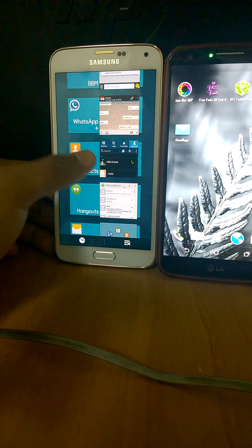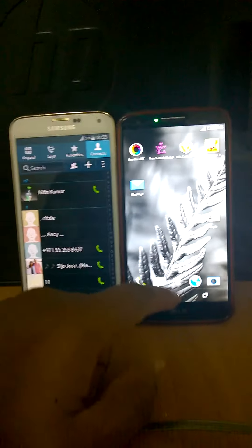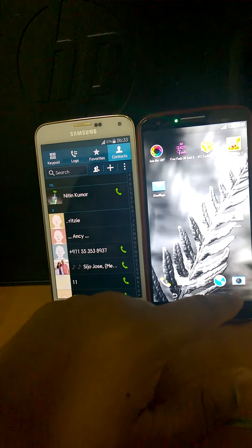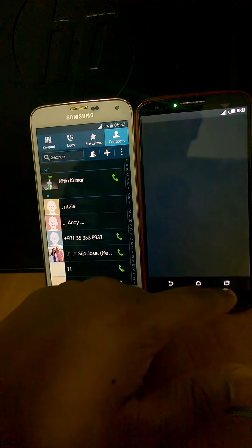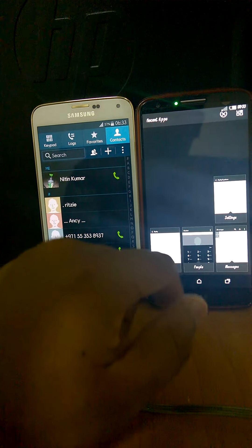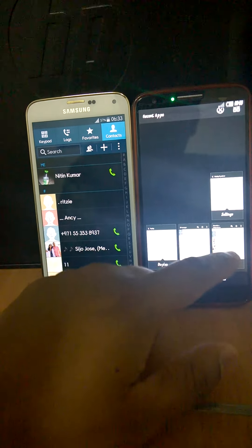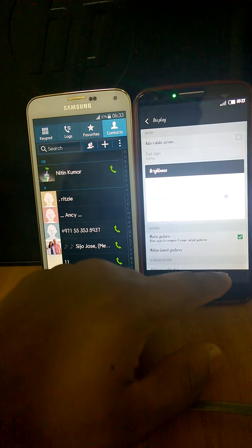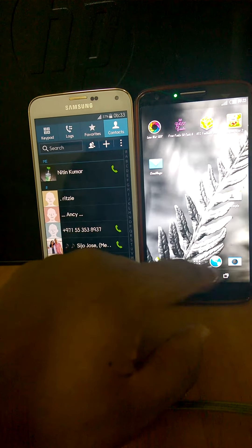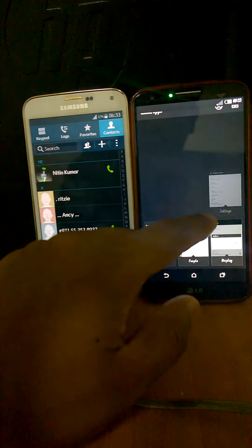You click on contacts, it's kind of like it takes some time to activate. You open here and you can see the animations are much, much smoother. You can see the settings are much, much smoother.